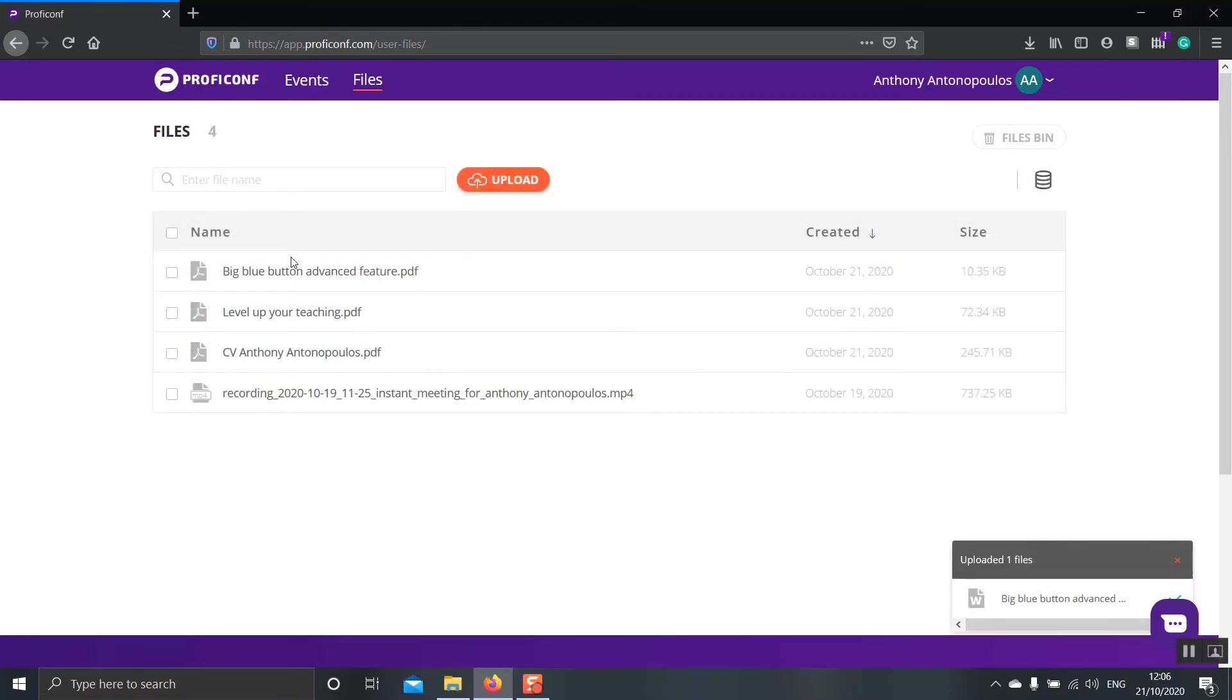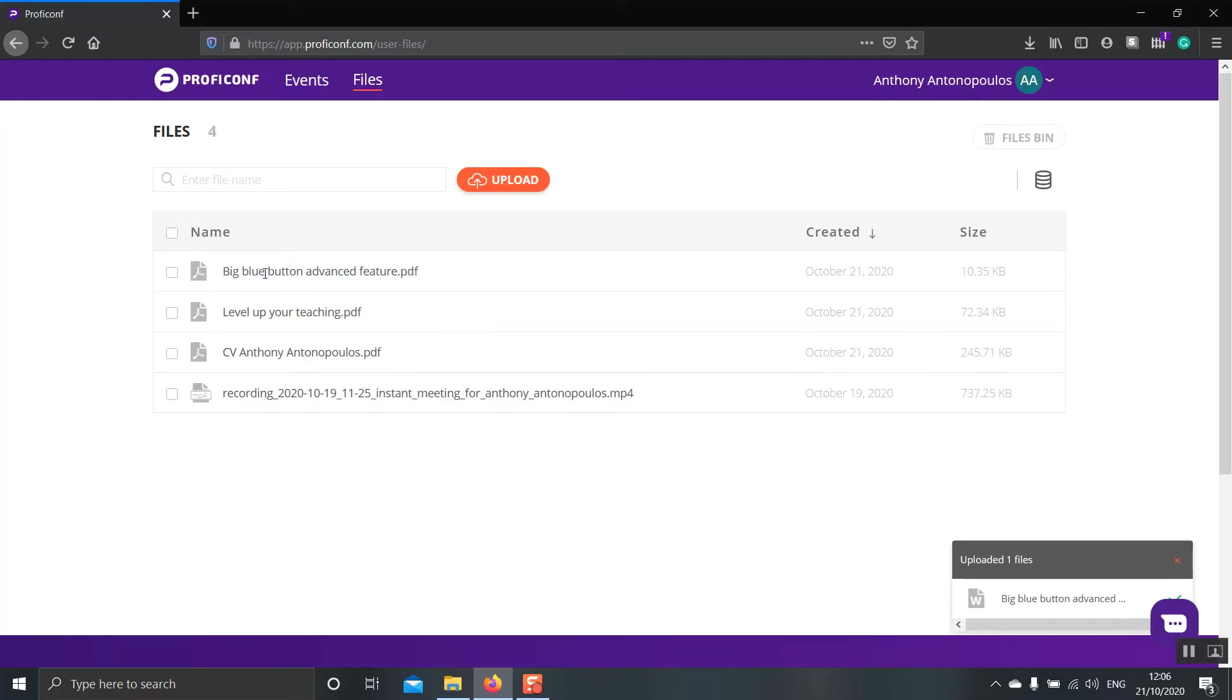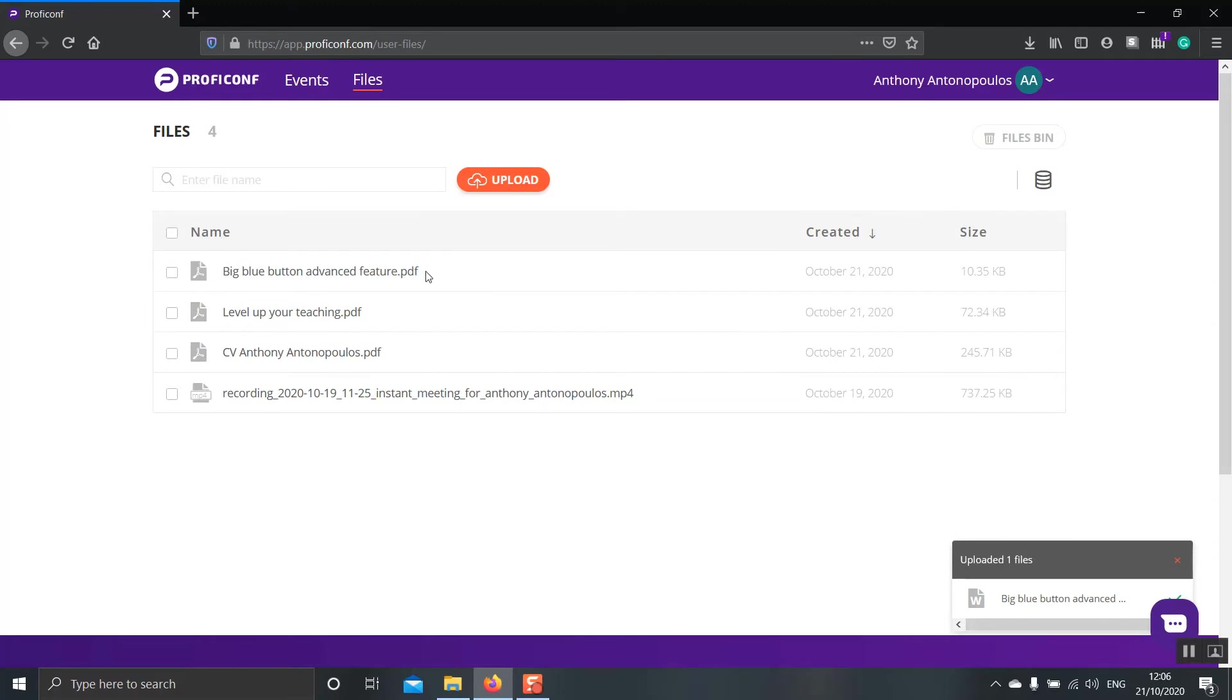As you can see, our file has been uploaded, but the extension of our file has changed into a PDF. ProfiConf will always change your Word document, Excel and PowerPoint presentations into PDF. What that means is that if you have animations in your files, then these will be changed into static images when they become PDF. So that's something important to bear in mind.